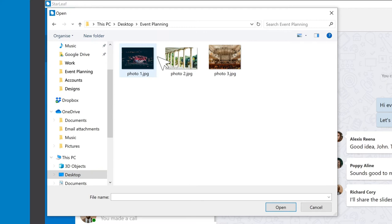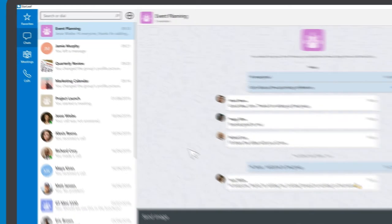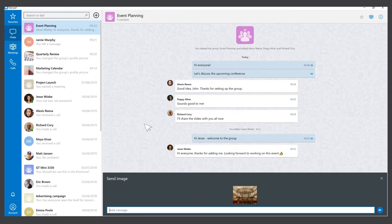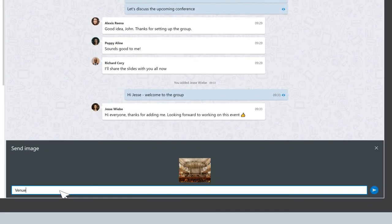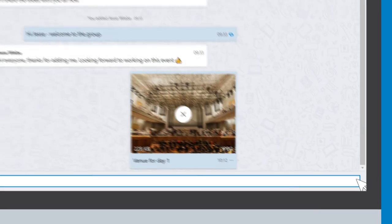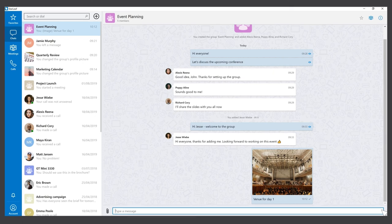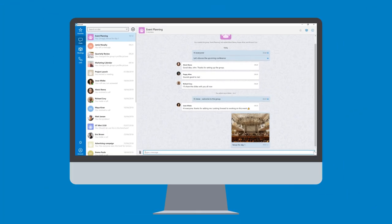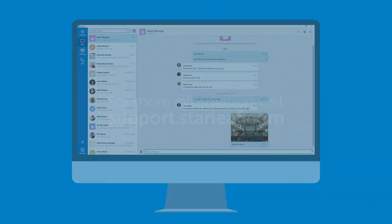Navigate to the file you want to share and select it. You can share photos, videos, and documents. You can add an optional message that will appear alongside your file. Once you are ready, press the send button — your file has been sent.